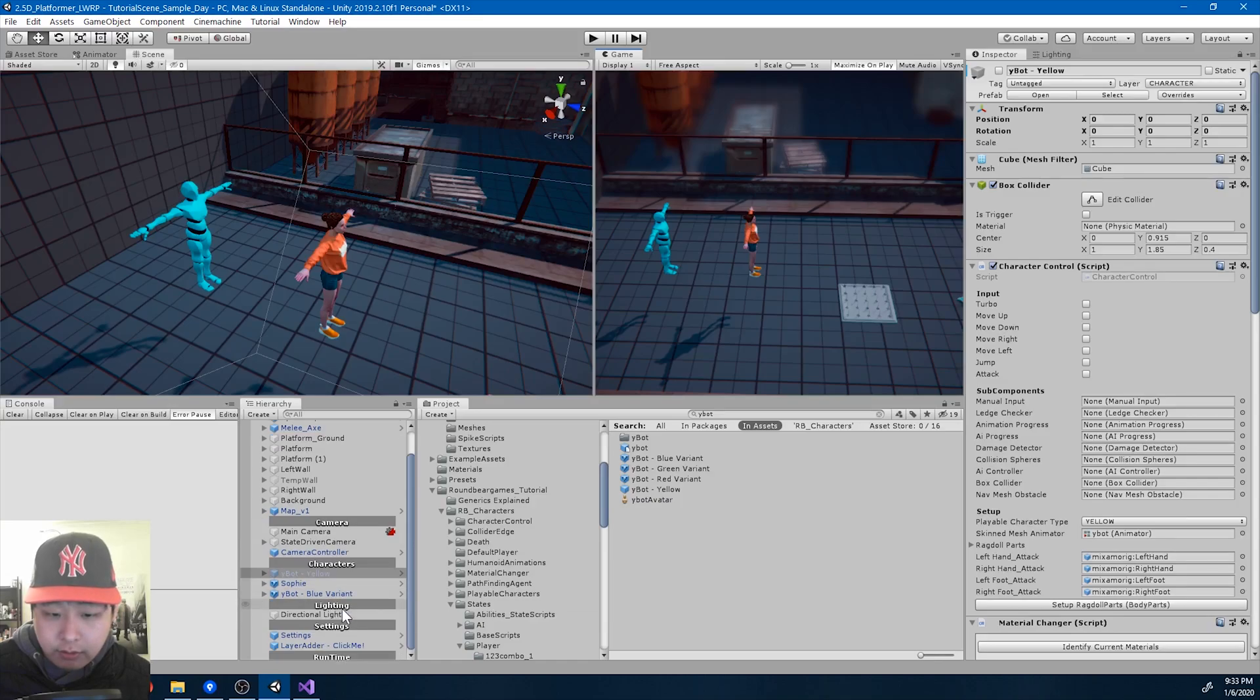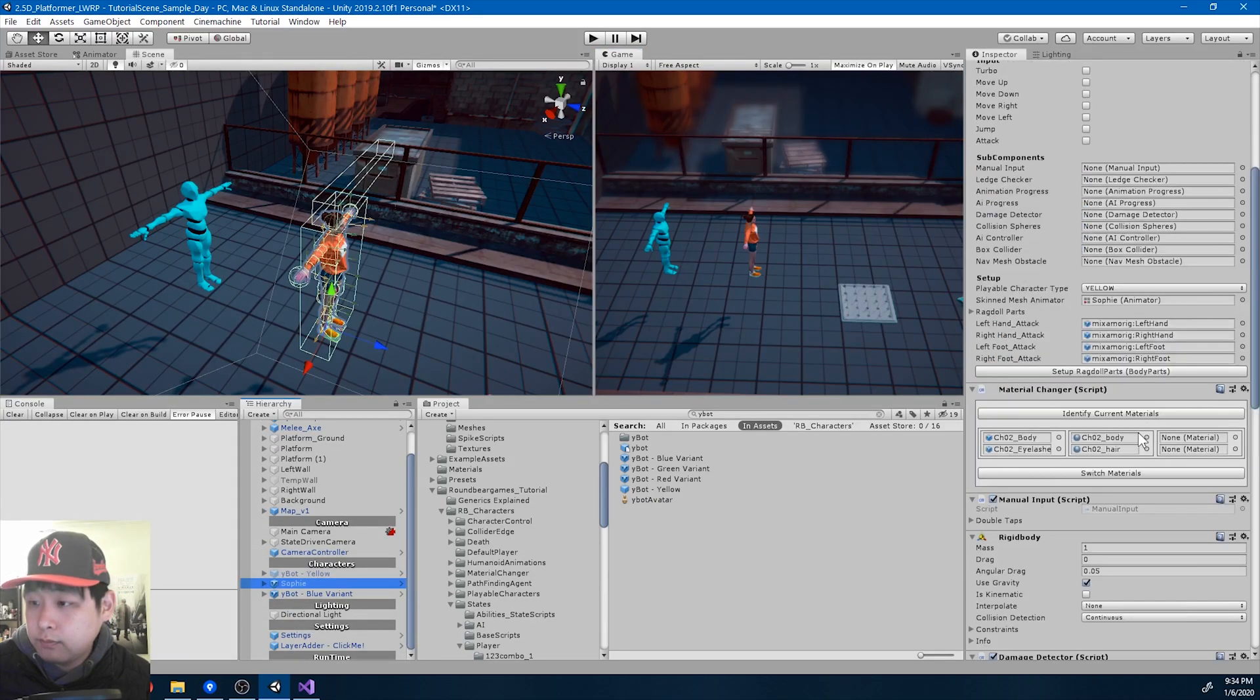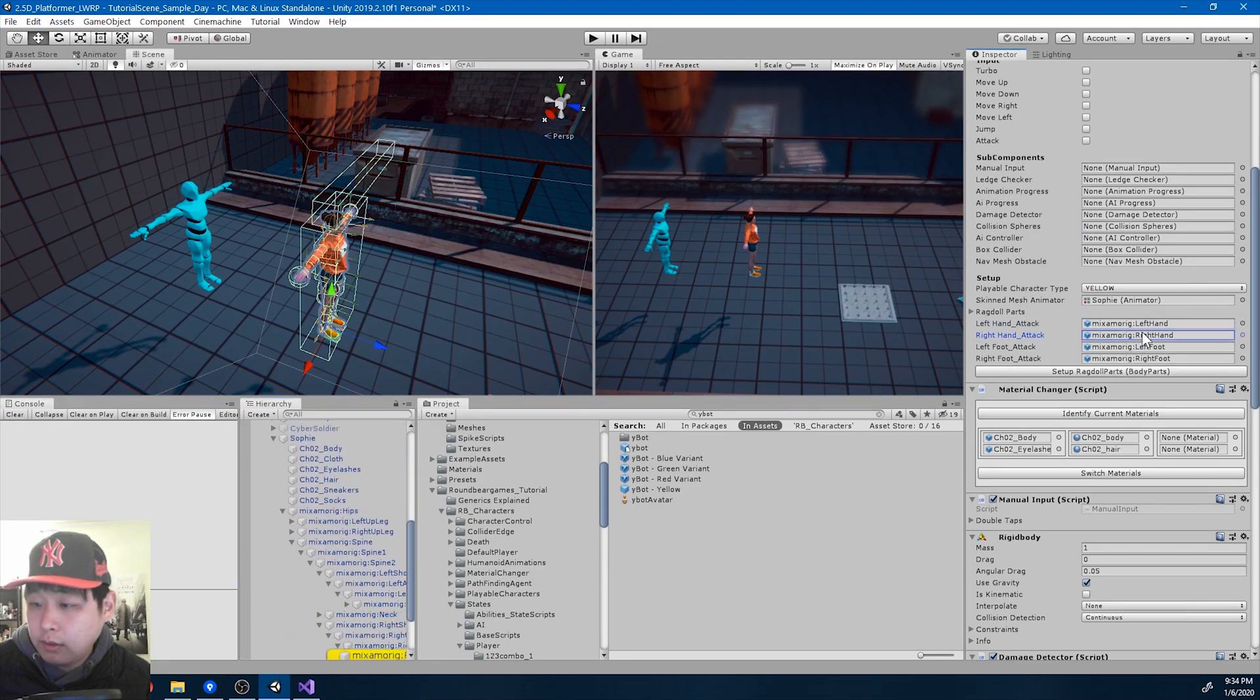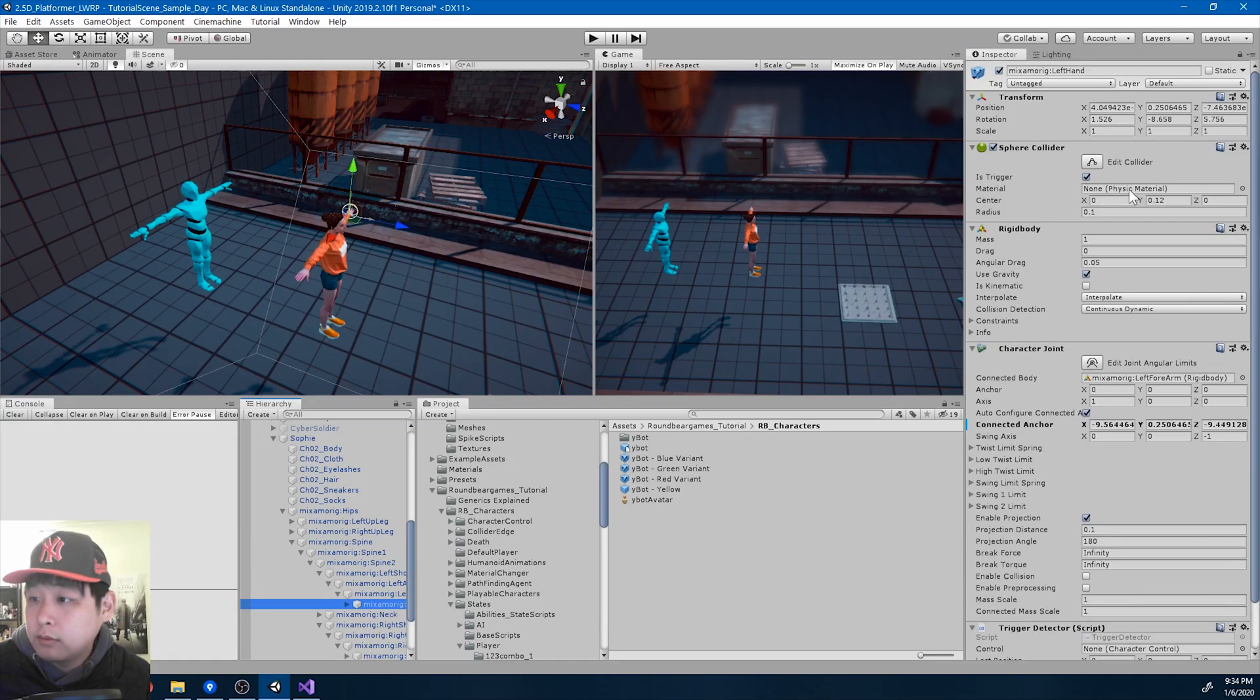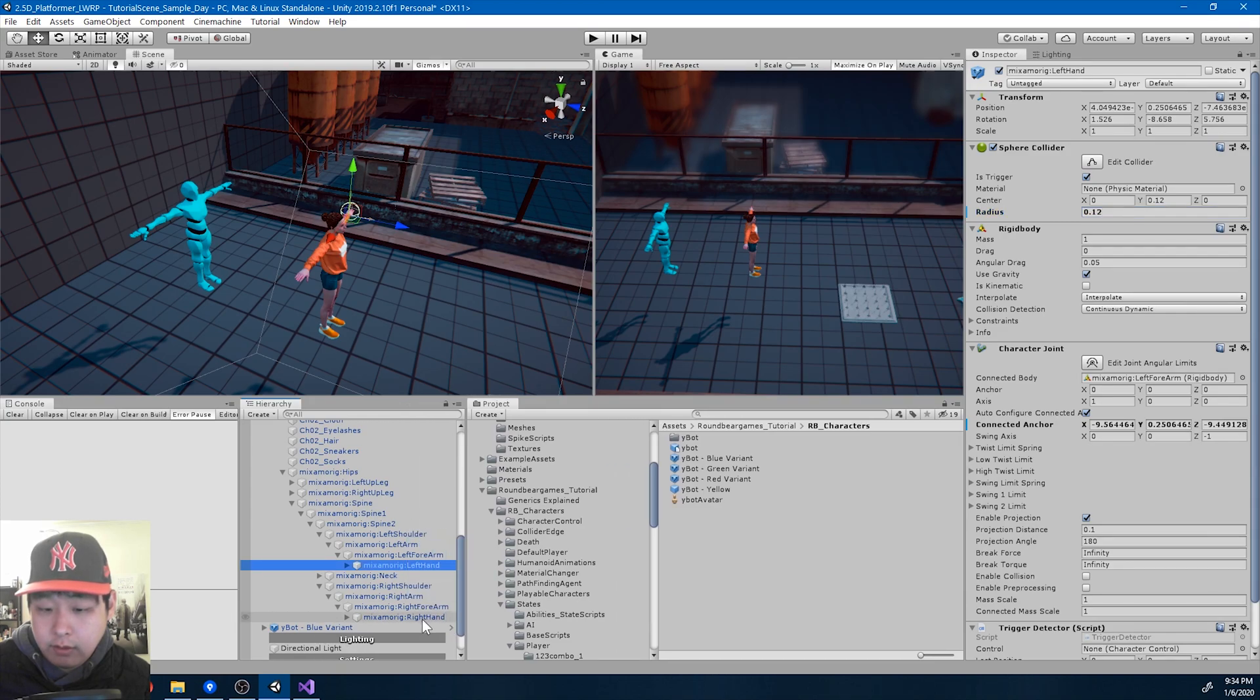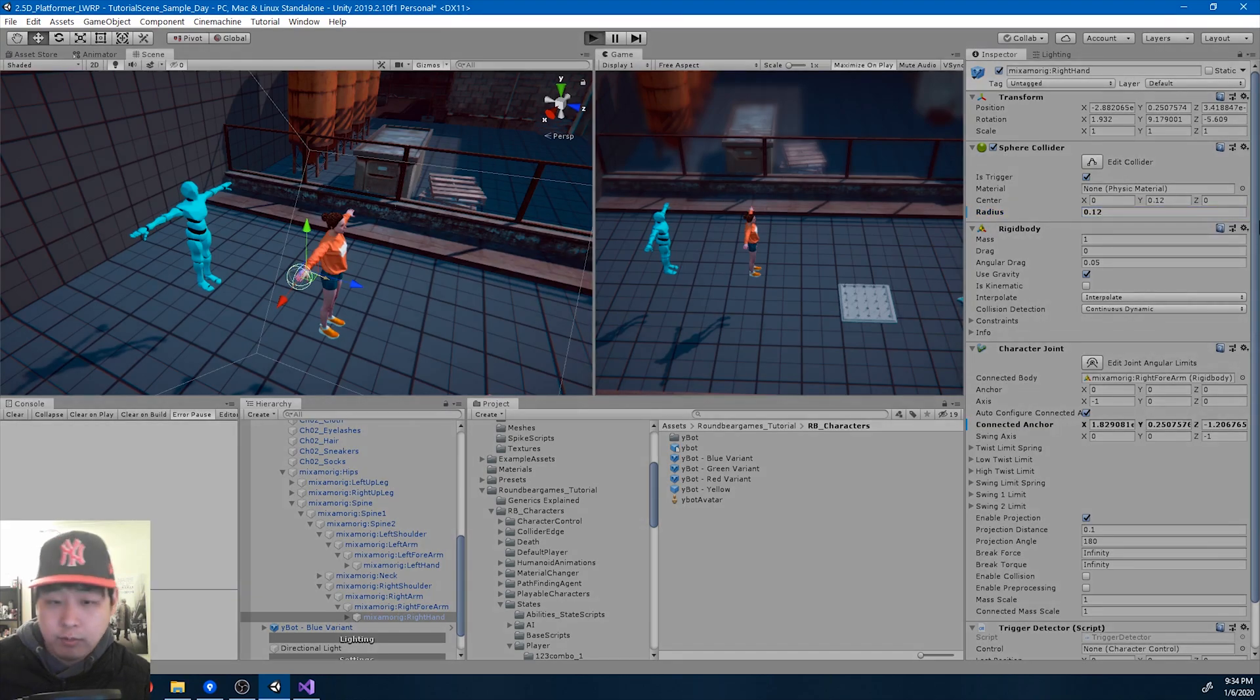Let's look at Sophie's left hand and right hand. Left hand, right hand. So I'm going to increase the radius. The left hand, and the right hand, and try the combo again.